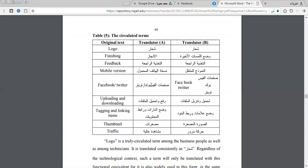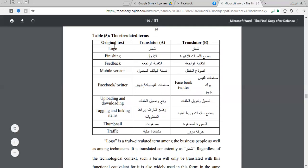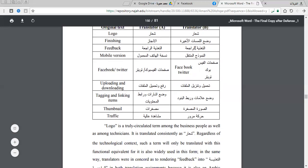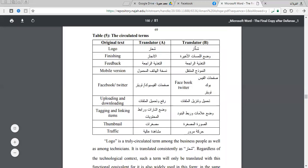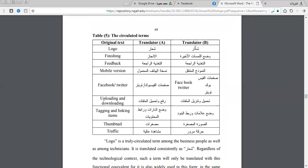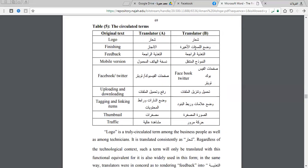These terms include: logo, finishing, feedback, mobile version, Facebook, Twitter, uploading, downloading, tagging and linking items, thumbnail, and traffic. Regarding 'logo,' both the first and second translators render it as 'sha'ar,' sharing the same rendition. This rendition is acceptable and comprehensible, so logo can be translated as 'sha'ar.'